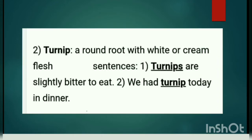Second word: Turnip — a round root with white or cream flesh. Turnip hume pata hai ki it's a root, matlab jad. Ground ke andar grow karti hai. Ye jad hooti hai, it is a root vegetable. Toh ye ground ke andar hi grow karti hai. Aur kis color ki hoti hai? White ya cream color ka flesh hota hai, kuch-kuch onion sa color hota hai.